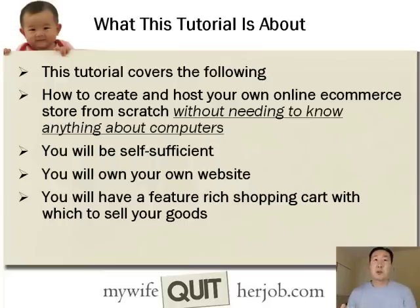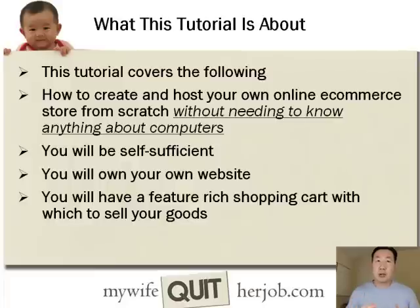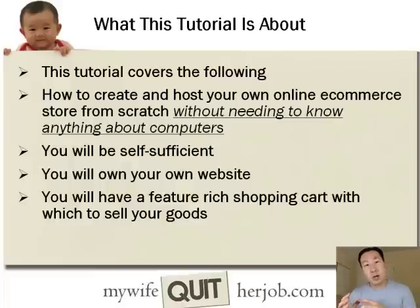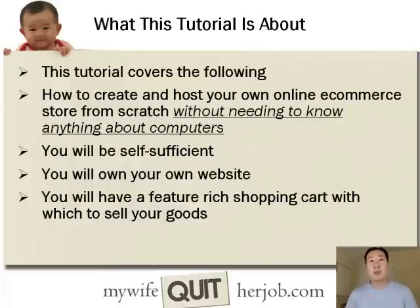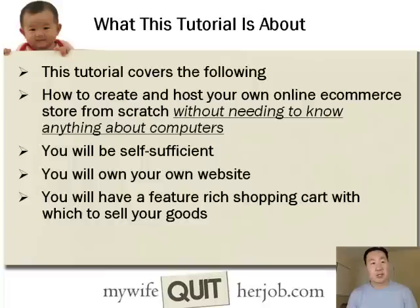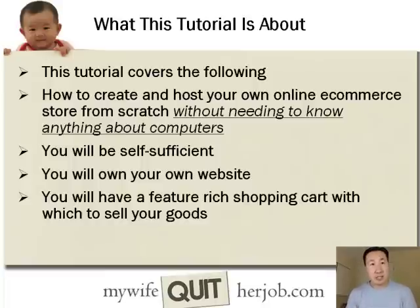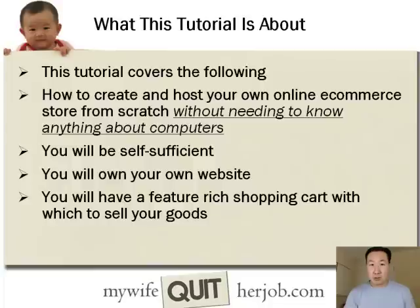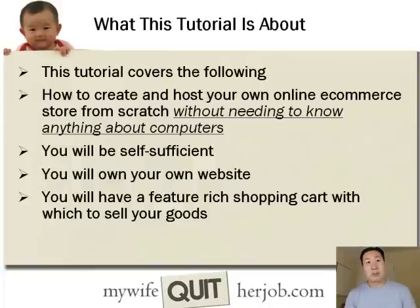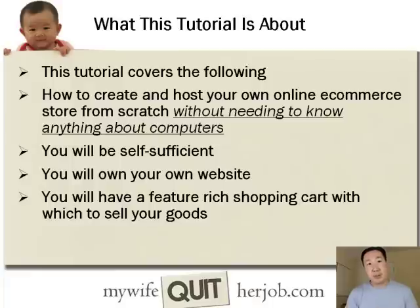This tutorial will teach you how to create and host your own online e-commerce store from scratch without needing to know anything about computers. If you know how to use a web browser and click the mouse, that's all the knowledge you need. By the end of this tutorial, you will be self-sufficient, you will own your own branded website, and you will have a feature-rich shopping cart with which to sell your goods online.